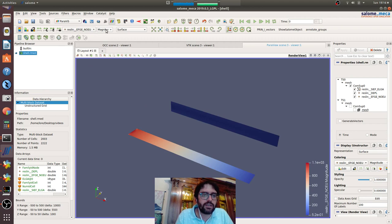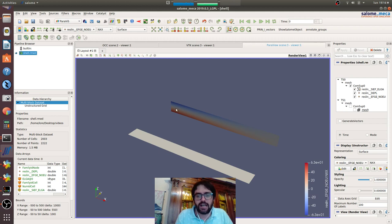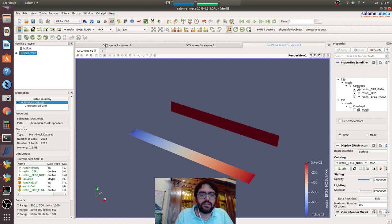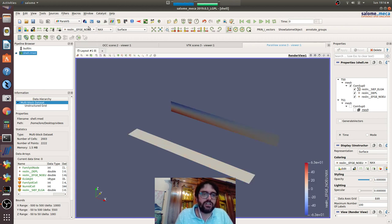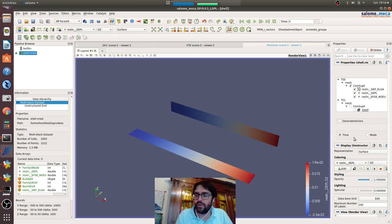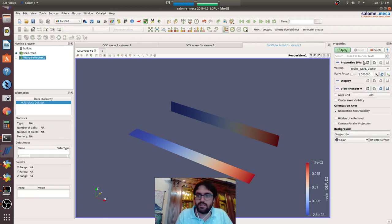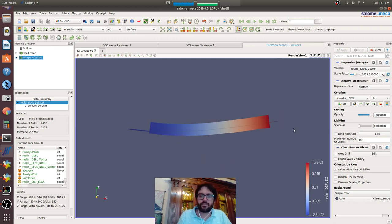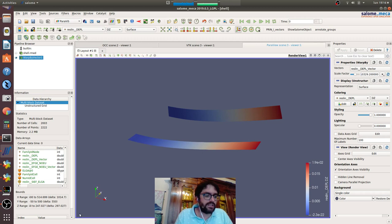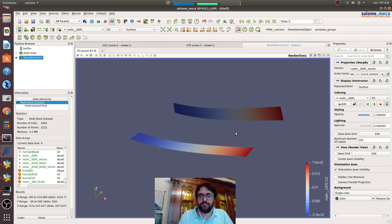We will go here seeing the two elements we created, and we can see the displacement. Most importantly, we can see the normal efforts. For example, here we are on the neutral axis. Here we can see easily the diagram, and the same for the other direction. And of course, it works like always to have the deformed shape like that.